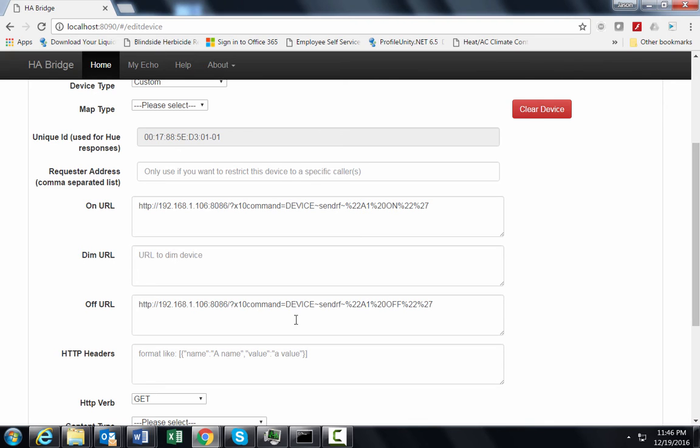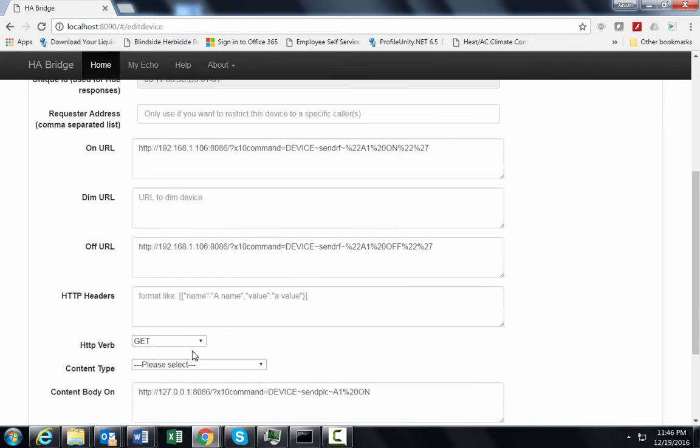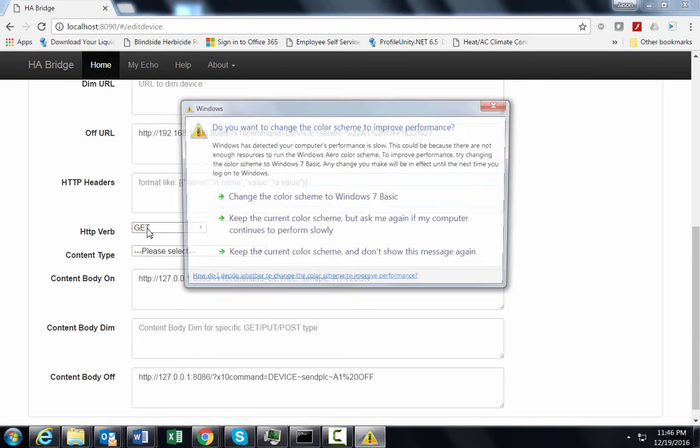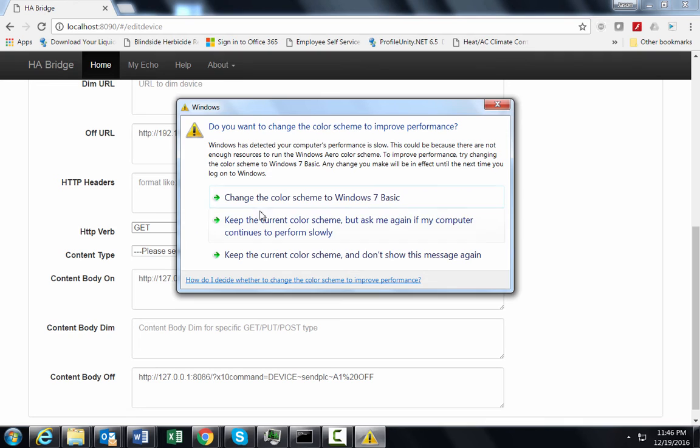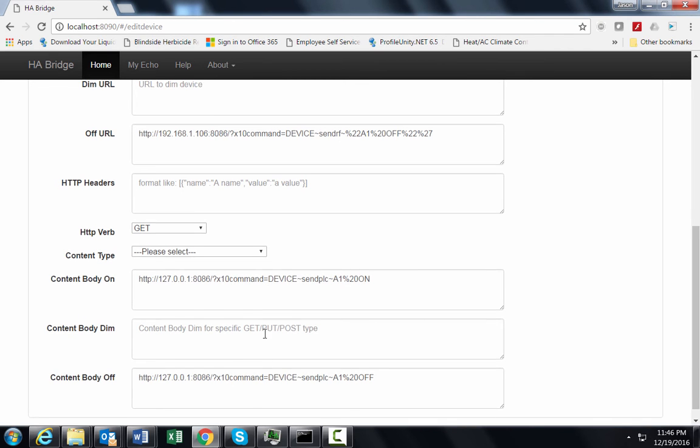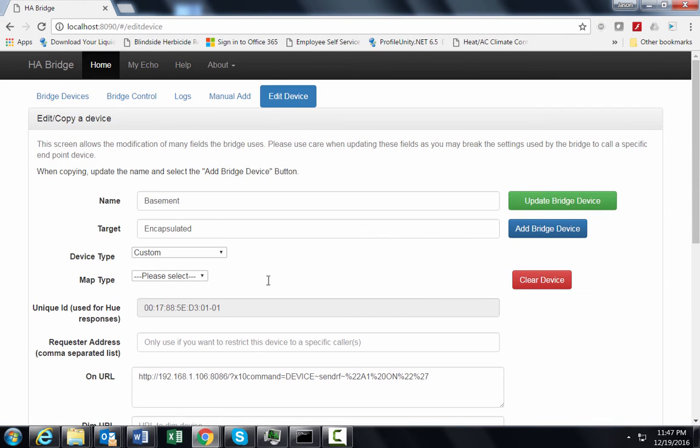So you change that. But it needs to be in this format here. You want to change this to GET. That right there. And then this down here where it says content body and stuff, that does not have to be filled out. Those are not required fields as I figured out later.